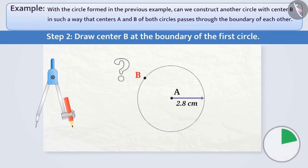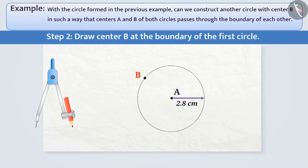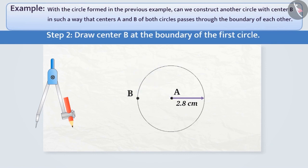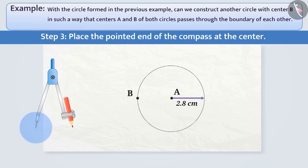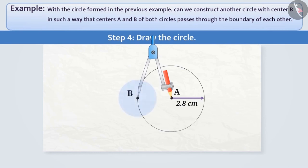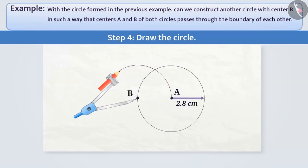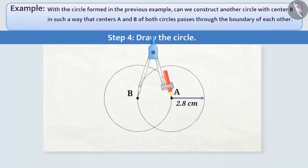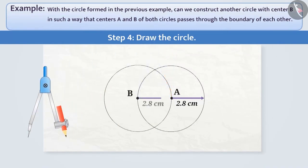Can you explain why? Because any point taken from the centre A to the boundary of the circle will be at equal distance. Step 3: We will place the pointed end of the compass at the centre B. Step 4: We will keep the pointed end of the compass fixed at the centre B and rotate the tip of the pencil slowly and complete one round. From this, we get a second circle with centre B and radius 2.8 cm.